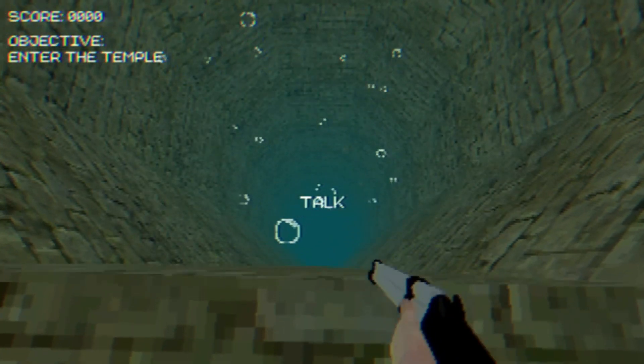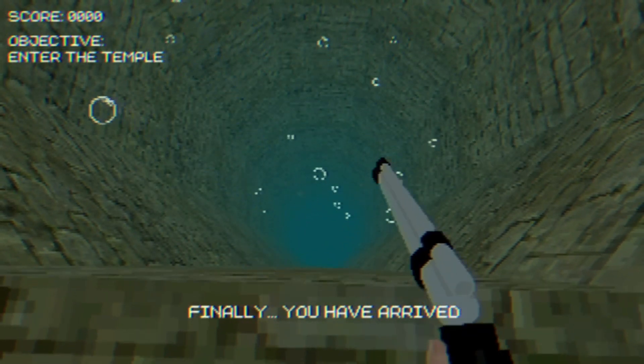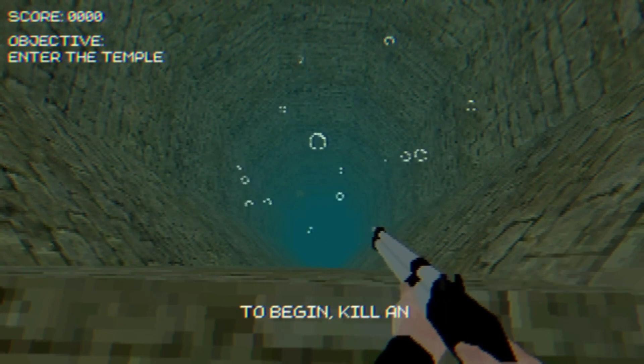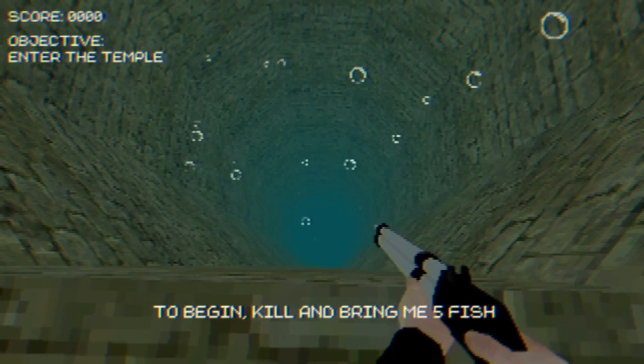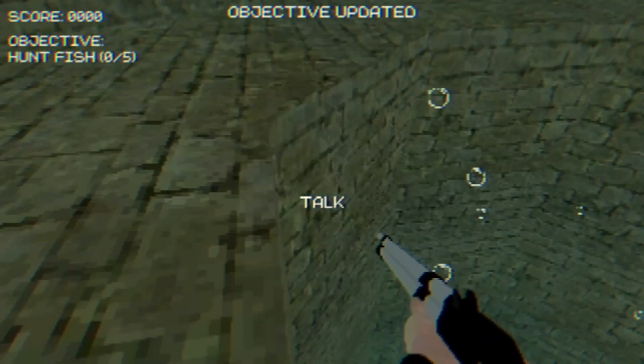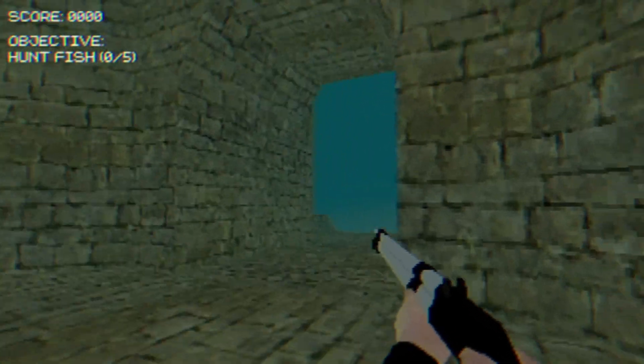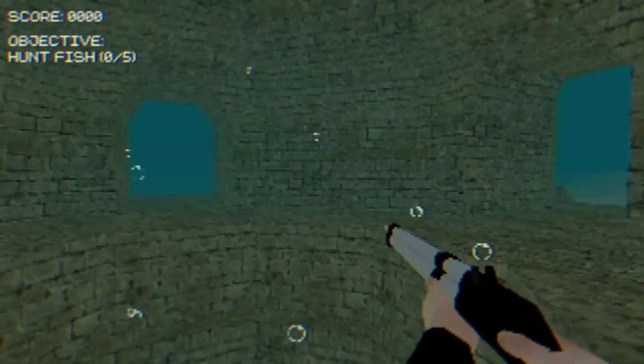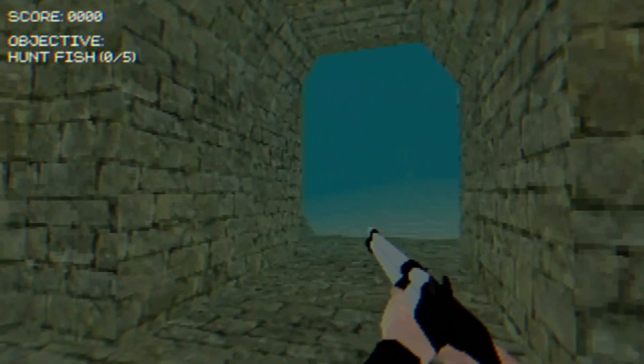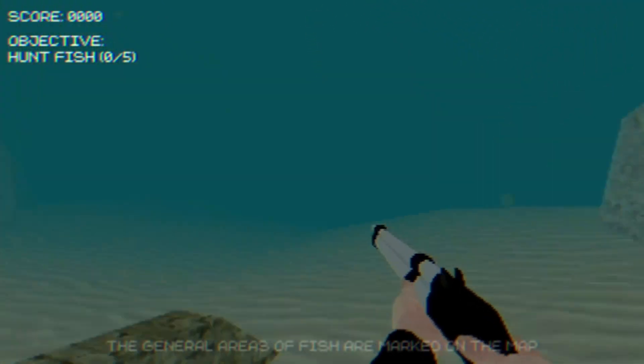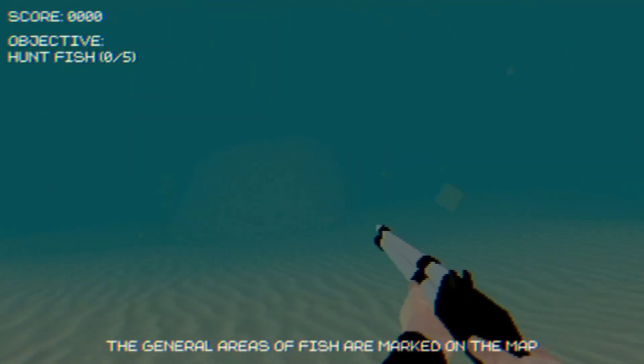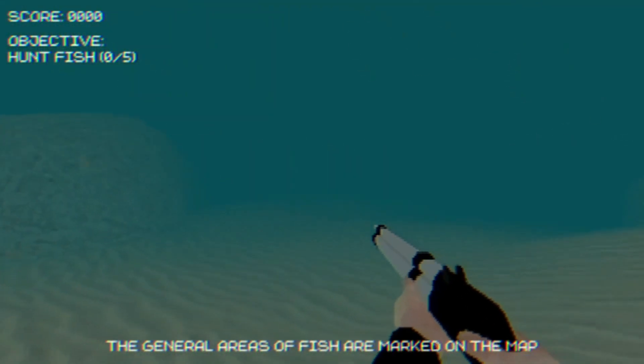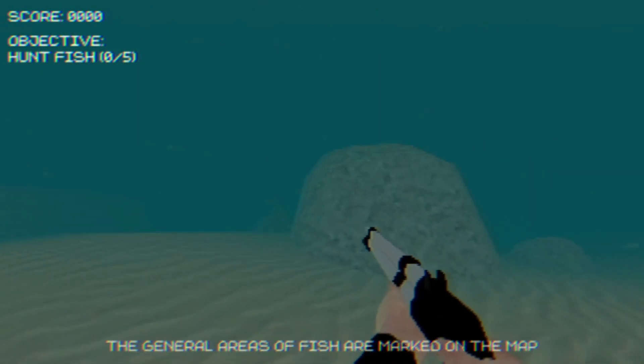Finally, you have arrived. To begin, kill and bring me five fish. Okay, I could do that. The general areas of fish are marked on the map. Okay.